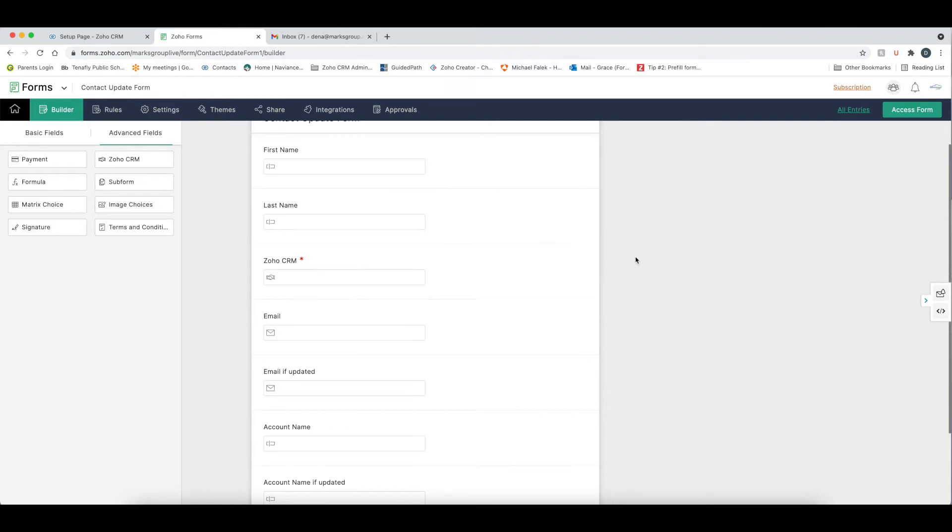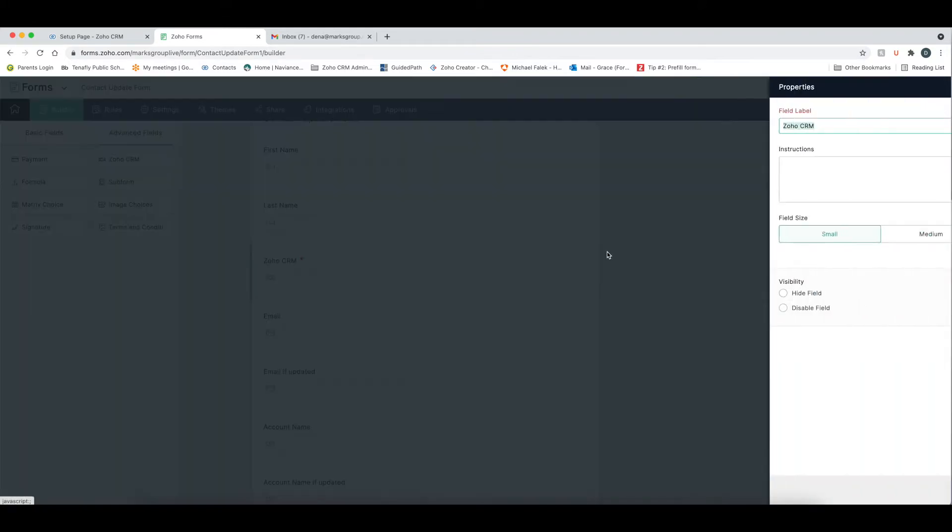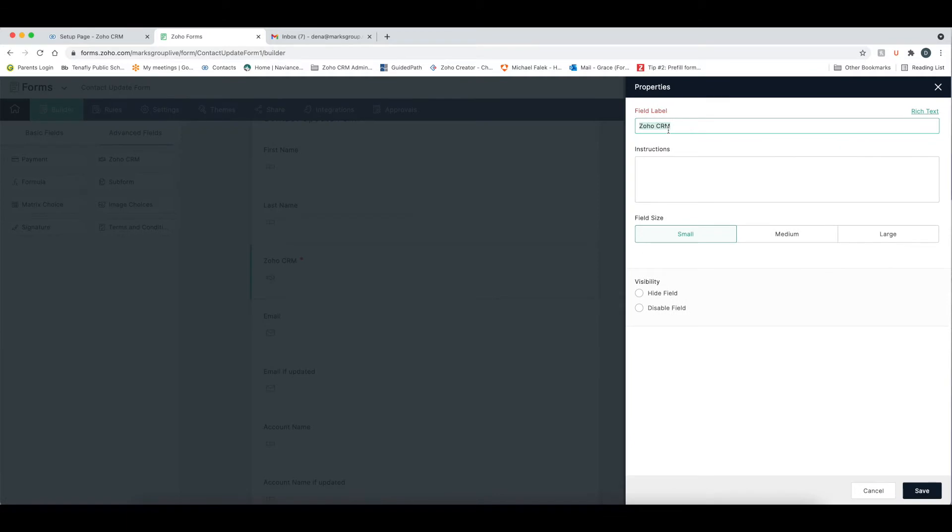Within this form, you can do two things. If you click on the gear, this is where we can rename it. I'm going to call this email link, and I'm going to save it.